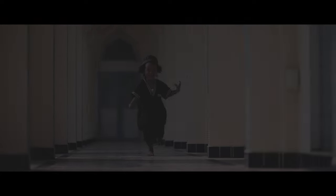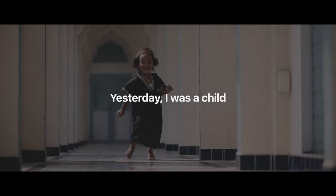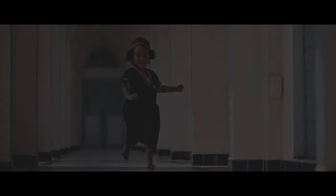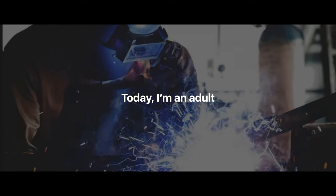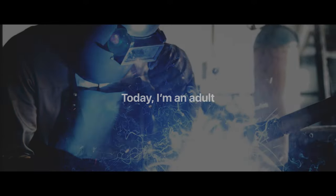We travel through life not recognizing time passing us by. Yesterday I was a child. Today I'm an adult. Tomorrow... Well, only Allah knows what that holds.